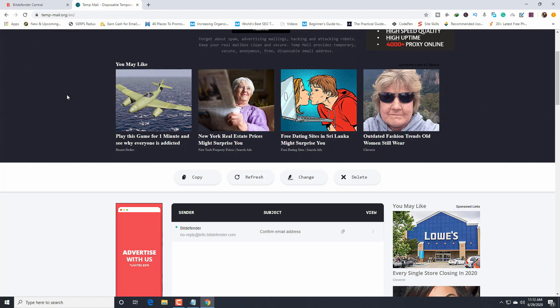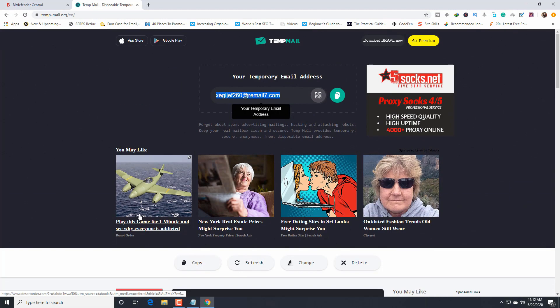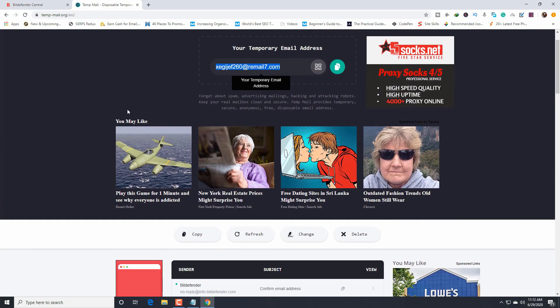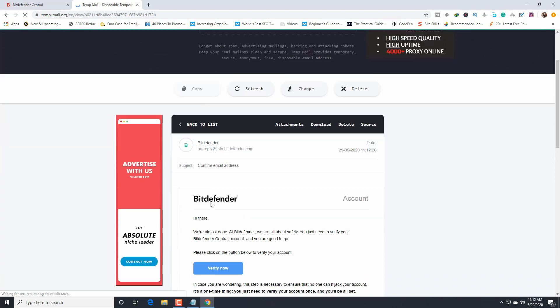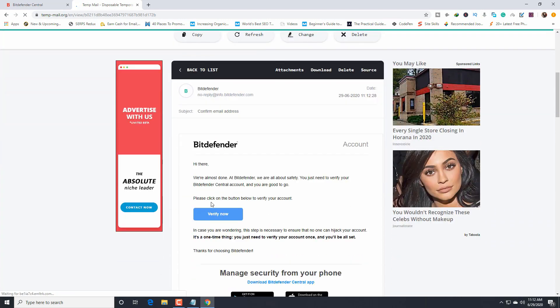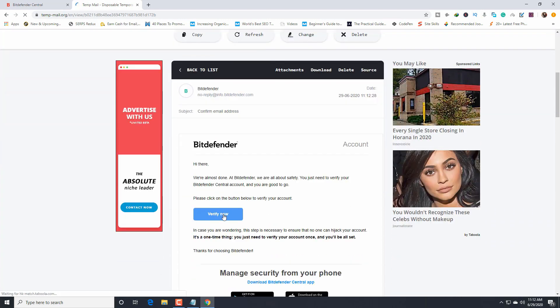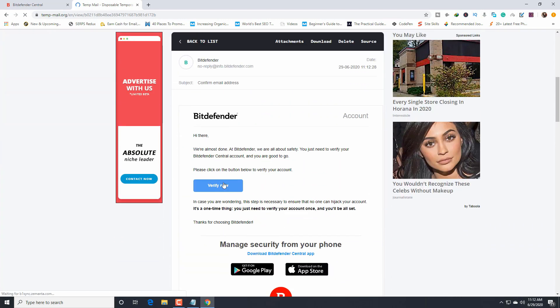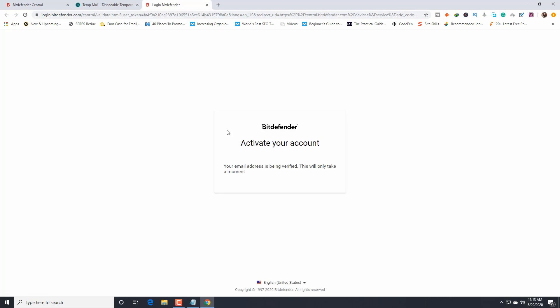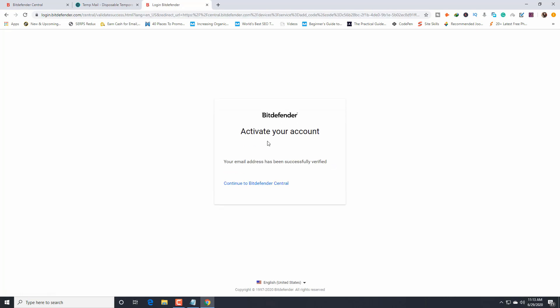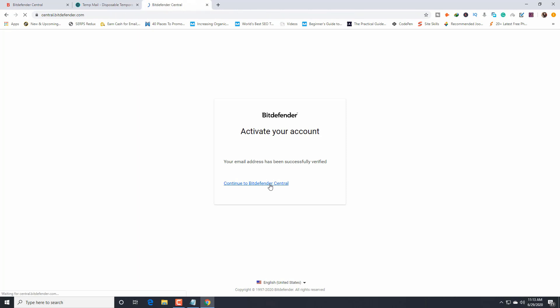Right now, in the temporary email site we can see a mail. Verify now. Open that mail and click on verify now. Activate your account. Continue to Bitdefender Central and click on that.